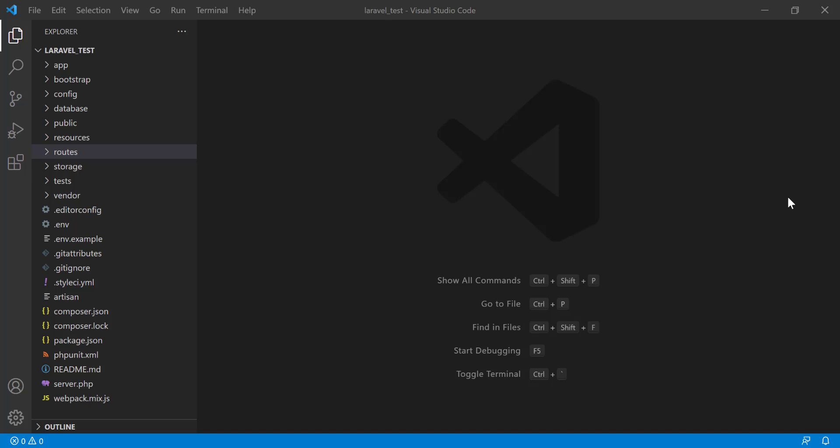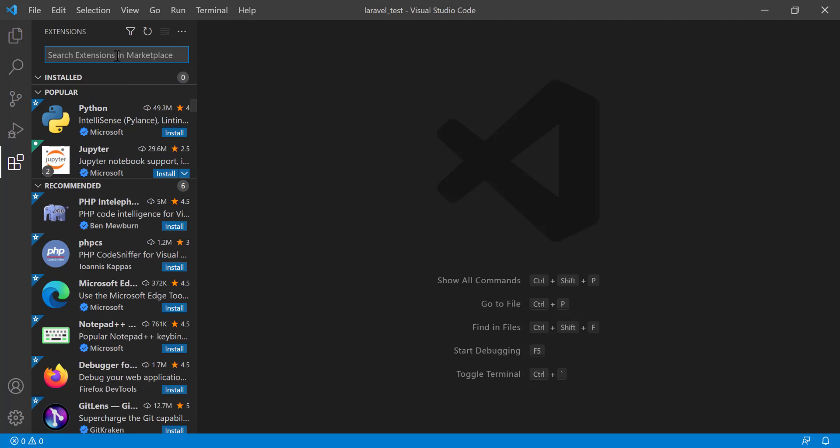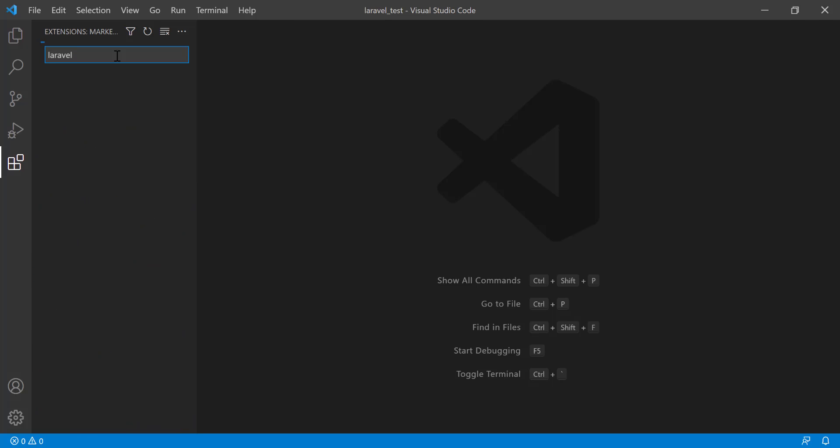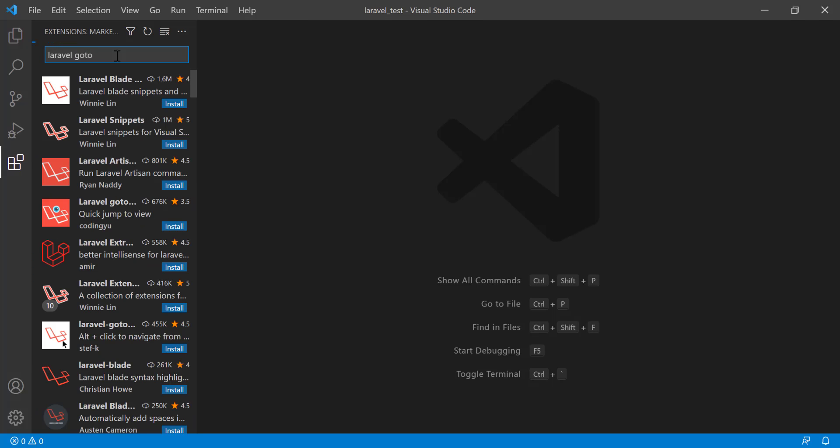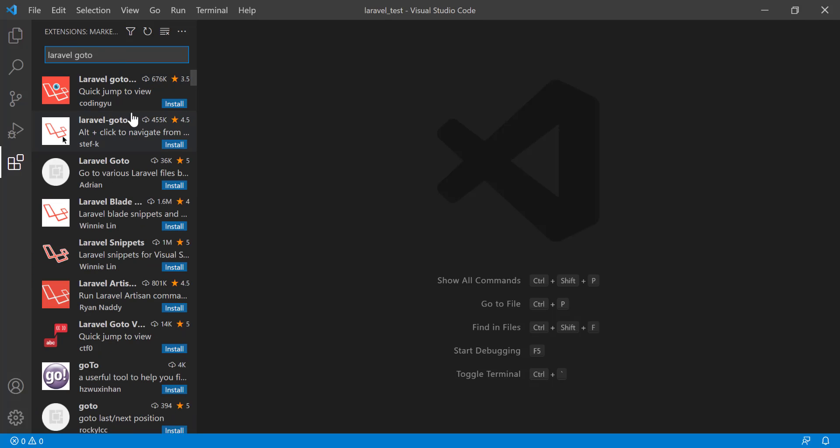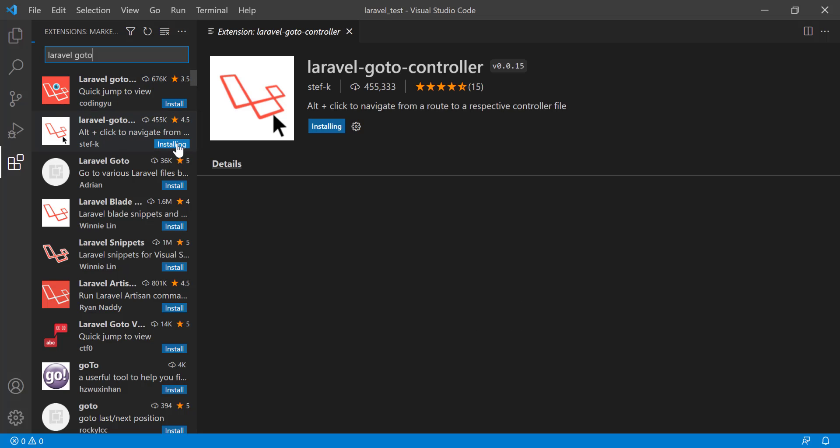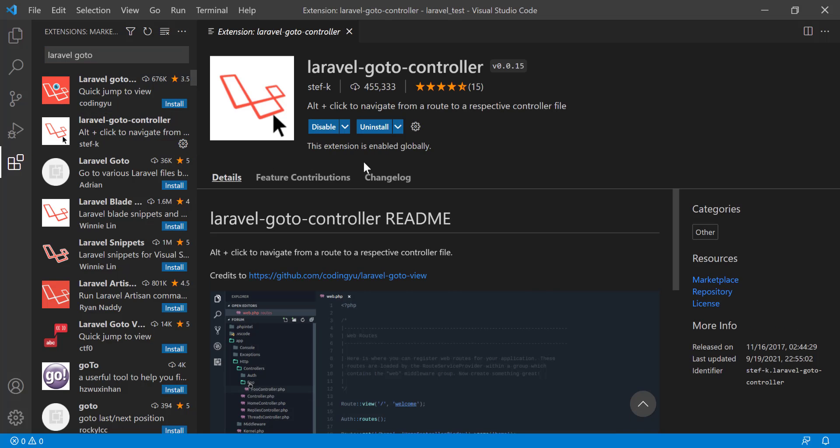Hi, in this tutorial I will install the Laravel Go to Controller extension. Go to Extensions, then search for 'Laravel Go to'. We see that this is Laravel Go to Controller. Click on Install and it is going to be installed.